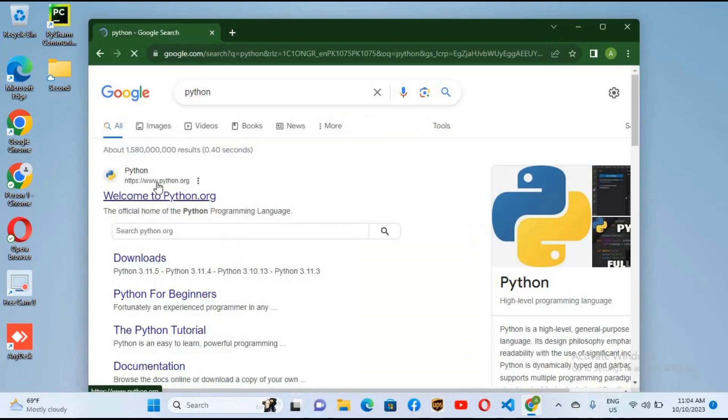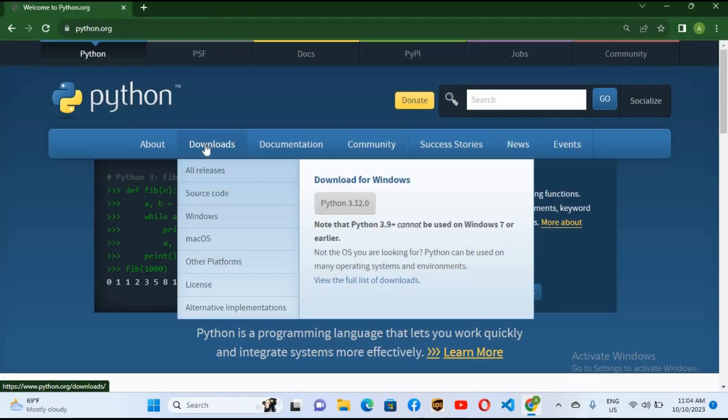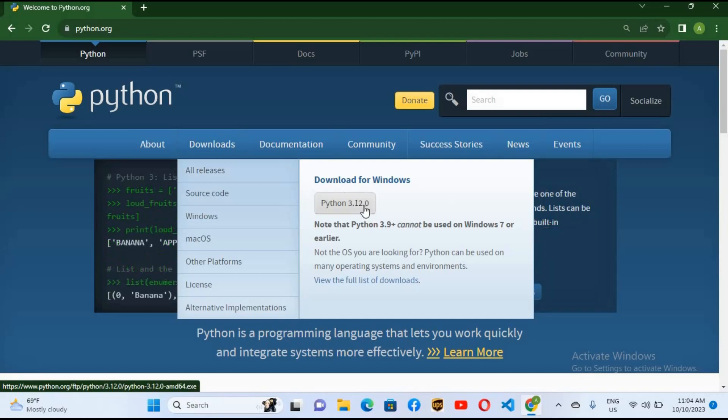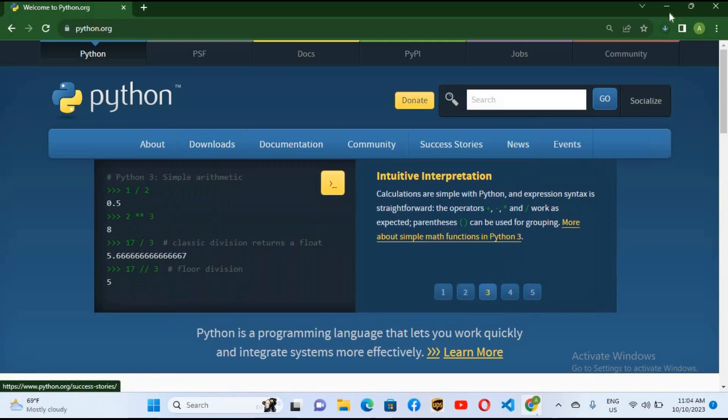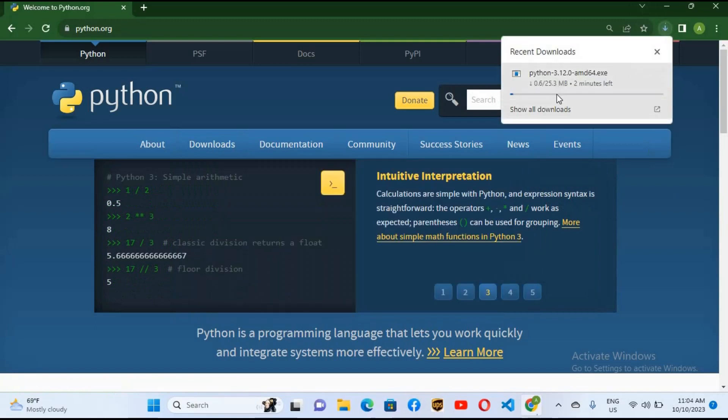Here we will go to python.org. Go to this download button and it will show us Python 3.12.0, so I'll click on this download and it will start downloading Python.